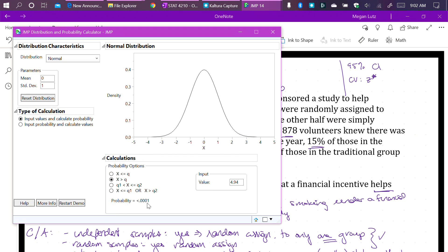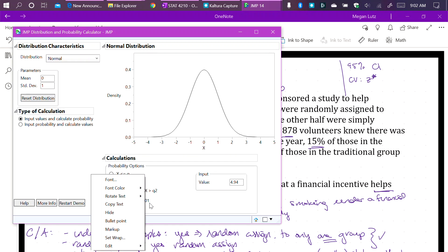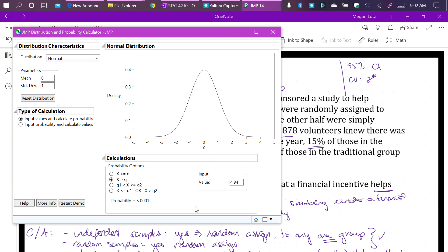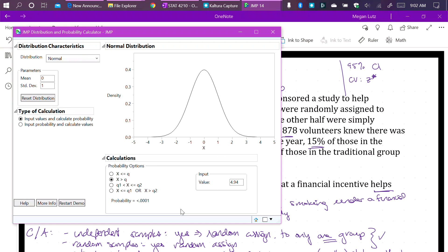This is consistent with our idea that 4.94 is a big test statistic. It is unusual. It is so unusual that if there really were no difference between those who have the financial reward and those who do not have financial reward and the probability of quitting smoking, we would see this less than 0.01 percent of the time.